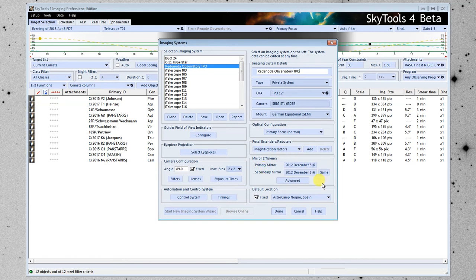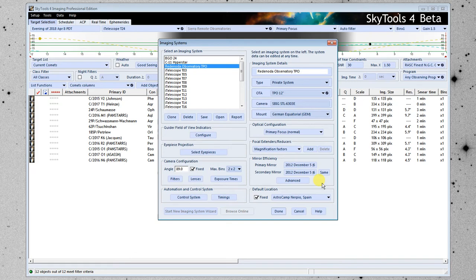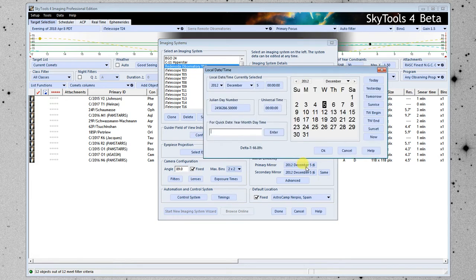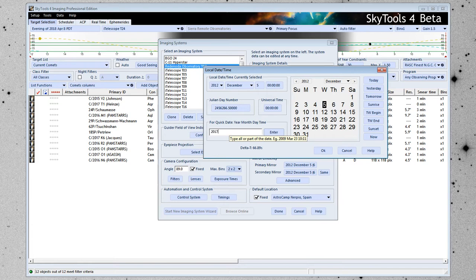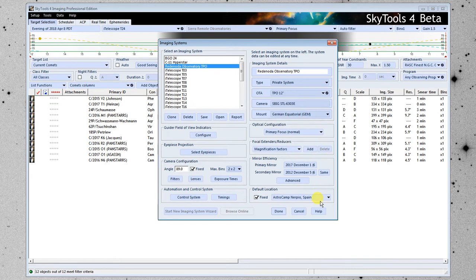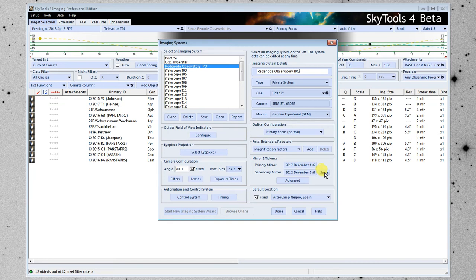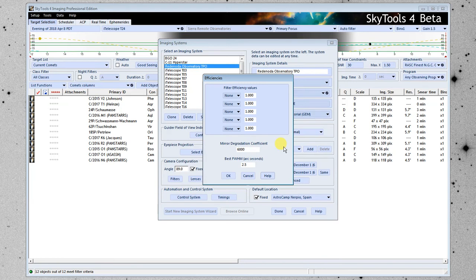Next is the mirror efficiency and for reflecting telescopes we've discovered in our testing that the last time the mirror was cleaned makes a very big difference to the amount of signal received. And so what we're going to do here for the mirror efficiency is put in the last time the mirror was cleaned. This is a fairly new telescope so I'm going to put in December 1st 2017. Press enter and the secondary mirror was cleaned at about the same time so I'm just going to click same and then I'm going to click on the advanced button.